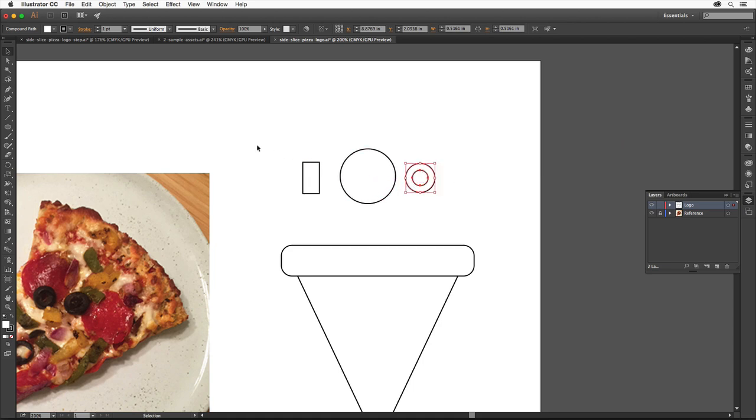Using the Curvature tool you can easily create freeform paths and shapes. Come over to the Tools panel and select the Curvature tool. With this tool we click to set points and create a path. Click to set the first point.